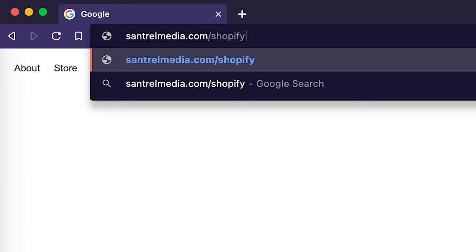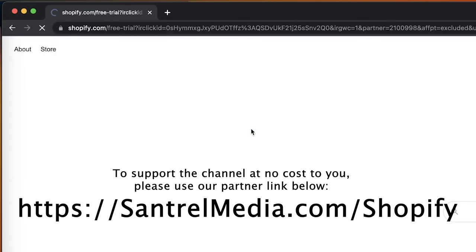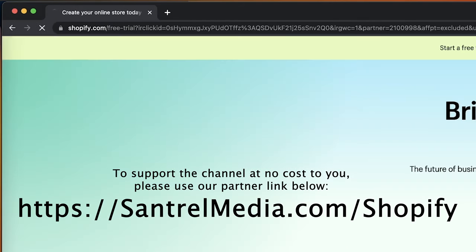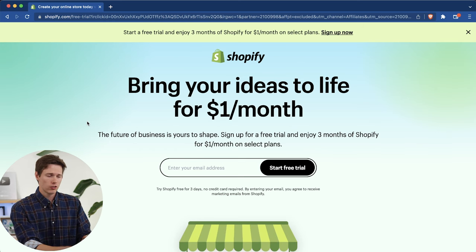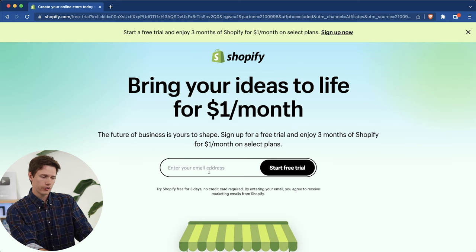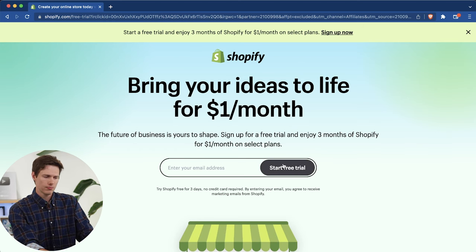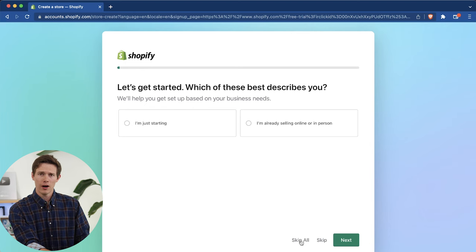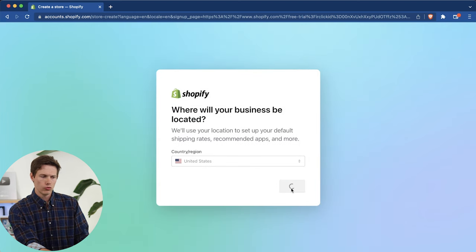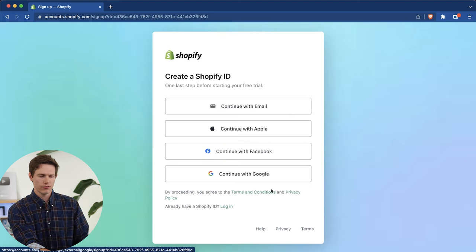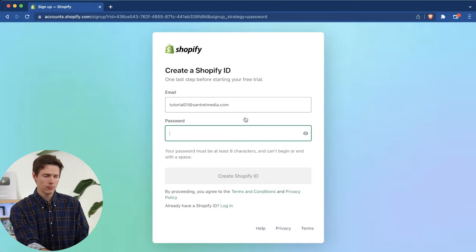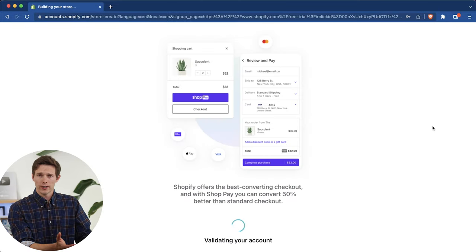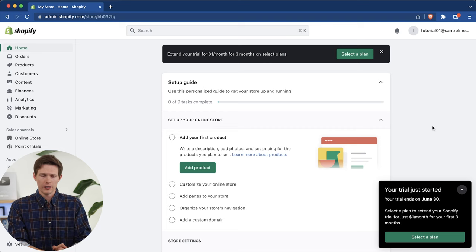We want to start off by going to either the link in the top of the description, or you just type in santrellmedia.com slash Shopify. We recommend using our link because we are official Shopify Commerce Coaches, which means that we are getting you the best deal possible. Right now, it's $1 per month for three months. That should bring you to a page that looks something like this. We are going to enter our email address and click Start Free Trial. Then we can actually just click Skip All on the bottom. We're going to select our region, and now we can create an account with one of these four options. I'm going to continue with email, then it'll validate our account, and that'll bring us to our Shopify dashboard.